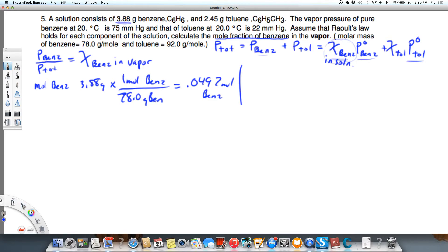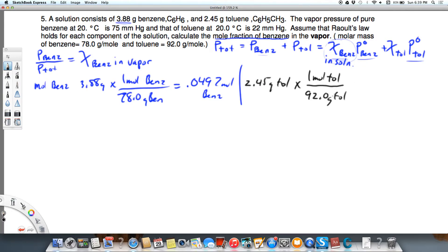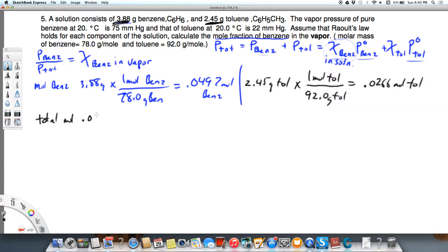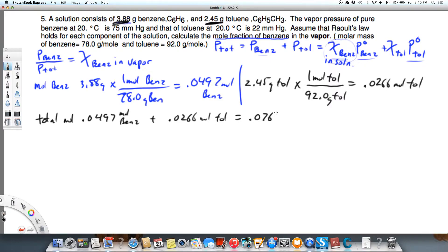Then we find the same for toluene. We're given 2.45 grams of toluene, and we convert to moles using 92.0 grams per mole for toluene, which gives 0.0266 moles of toluene. Total moles is 0.0497 plus 0.0266, which equals 0.0763 moles total.